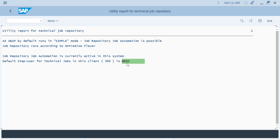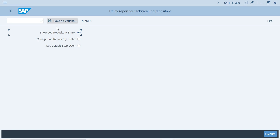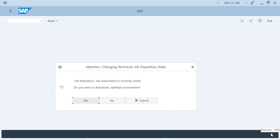If you want to change this DDAC user or deactivate it, run the same report, go with the second option — 'Change Job Repository State'. If it is not active, go with the second option and execute. It will ask you: 'Job Repository automation is currently inactive, do you want to activate the Job Repository automation?'